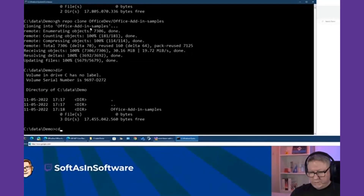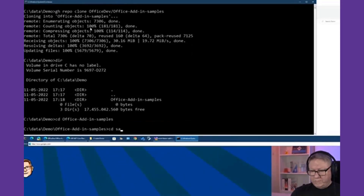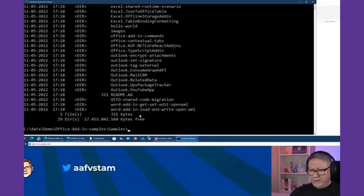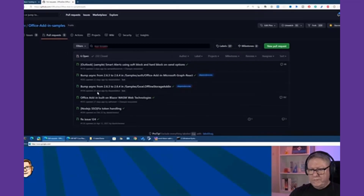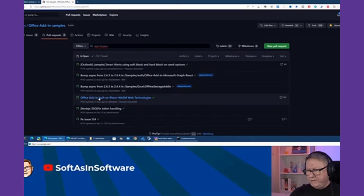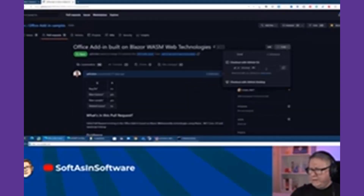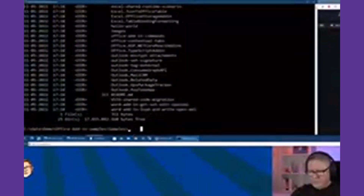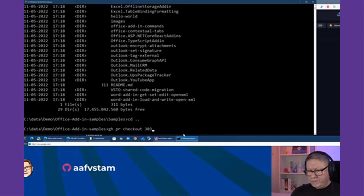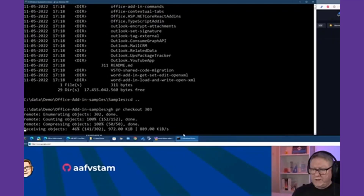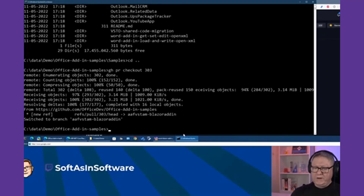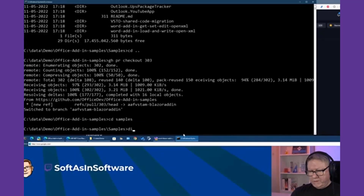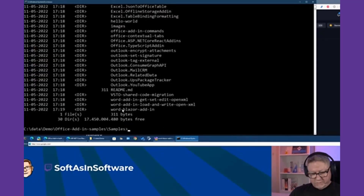Go to the folder and look at the samples — you'll see there's no Blazor add-in there yet. So go to GitHub, go to pull requests, and the fourth option is my pull request. Select that, copy the checkout command, run it — this will check out the pull request. Now if you go to the samples folder again, you will see there is a word-blazor-add-in folder.